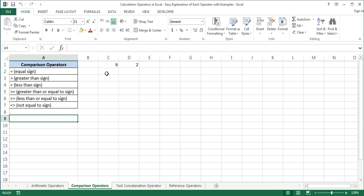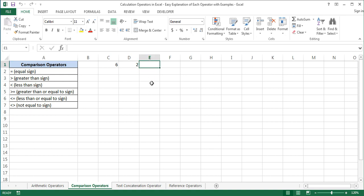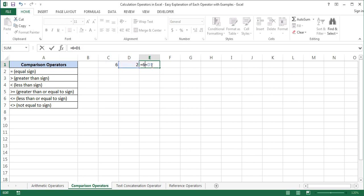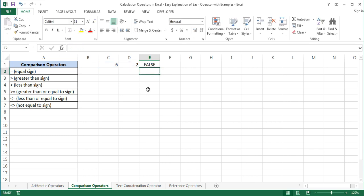Here we have values in cells C1 and D1, and we will perform example operations using them. The first comparison operator we will look at is the equal sign. The equal sign denotes equality. For example, C1 equal D1 equals false. Or we can use values instead of cell references: 6 equal 2 equals false, because 6 and 2 are not equal to each other.